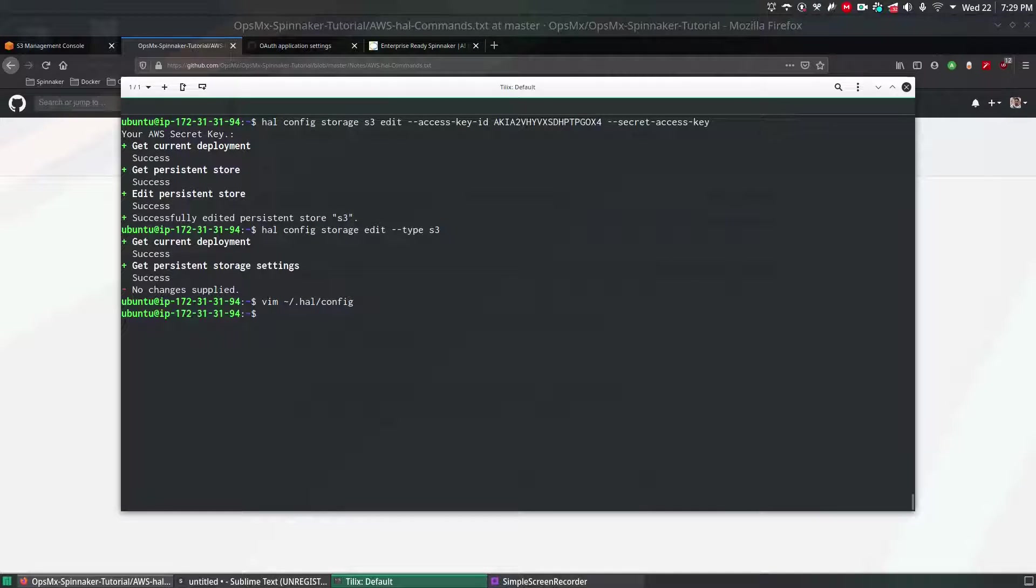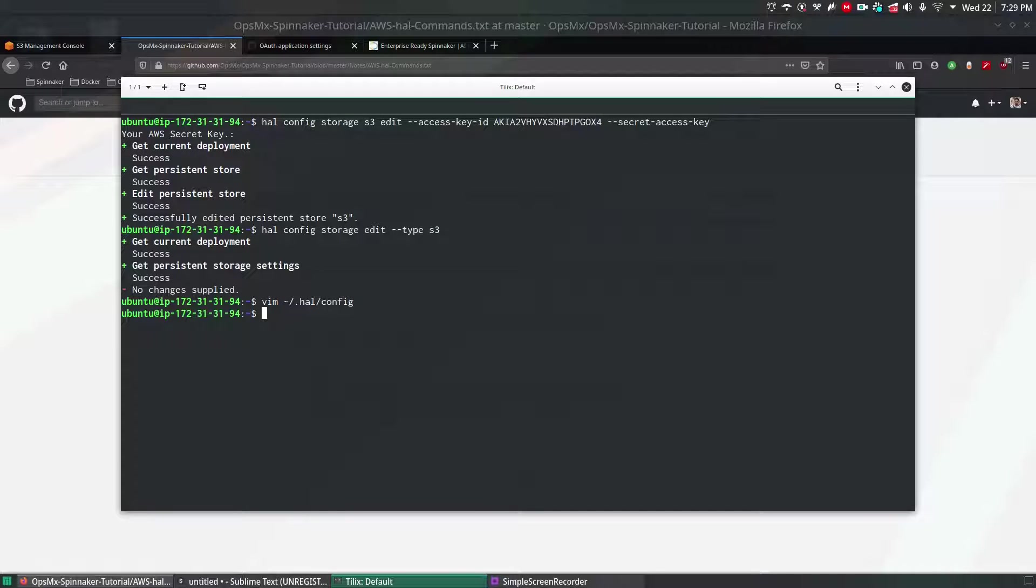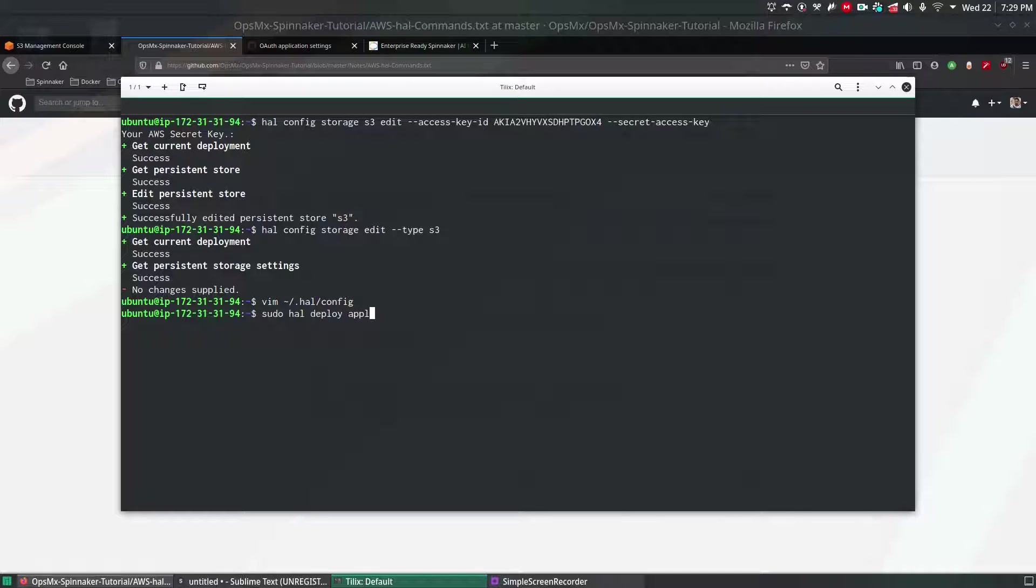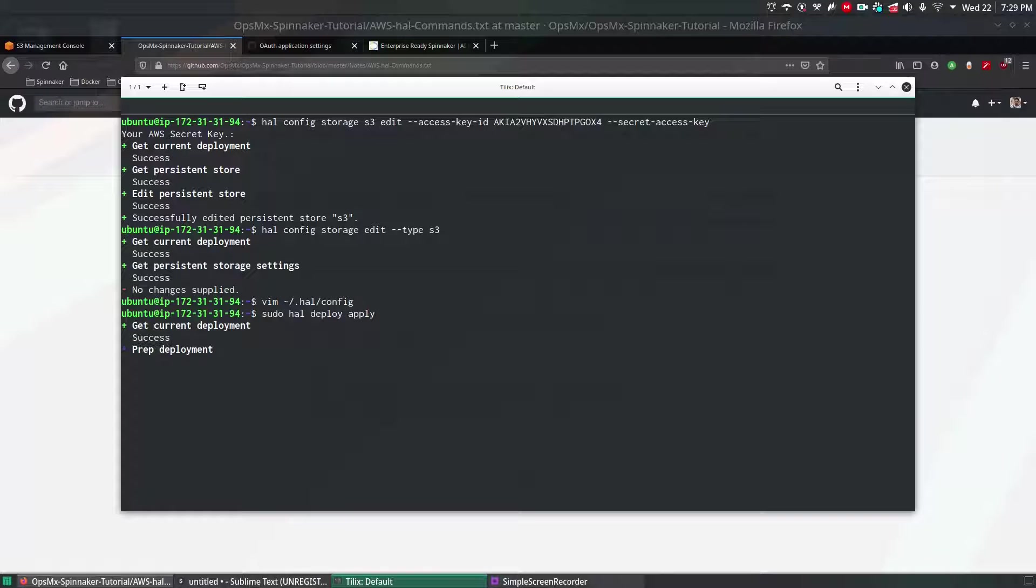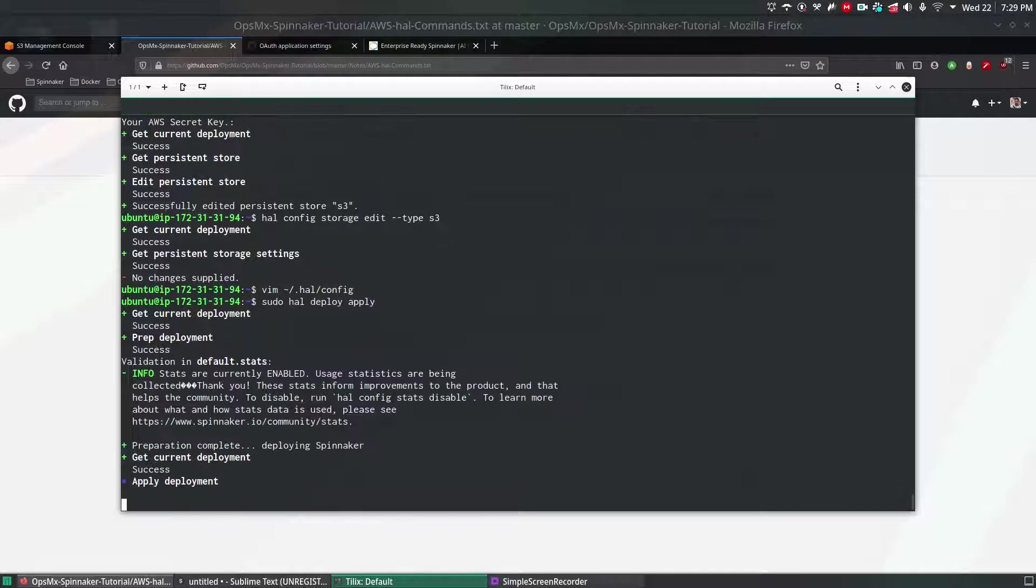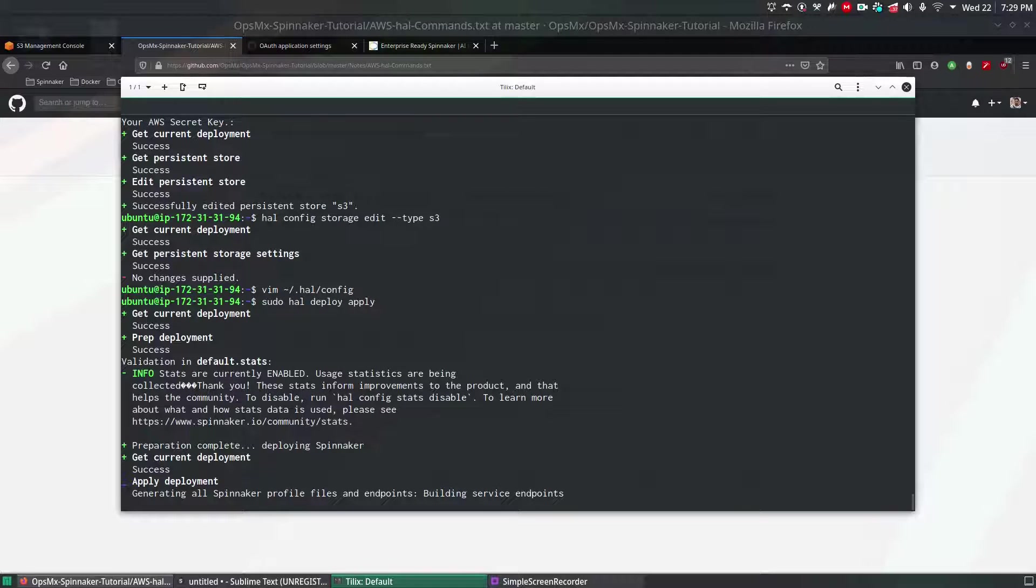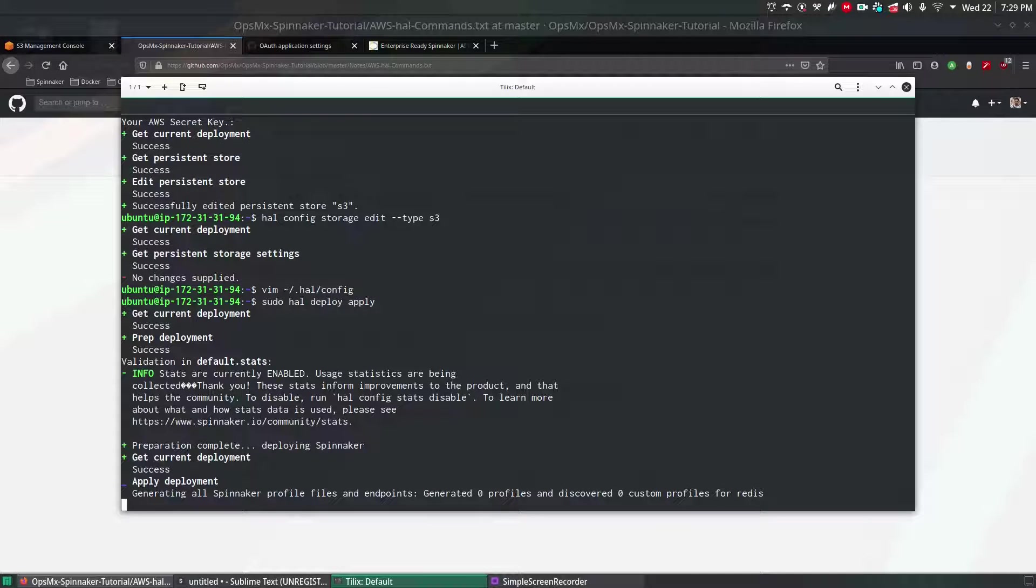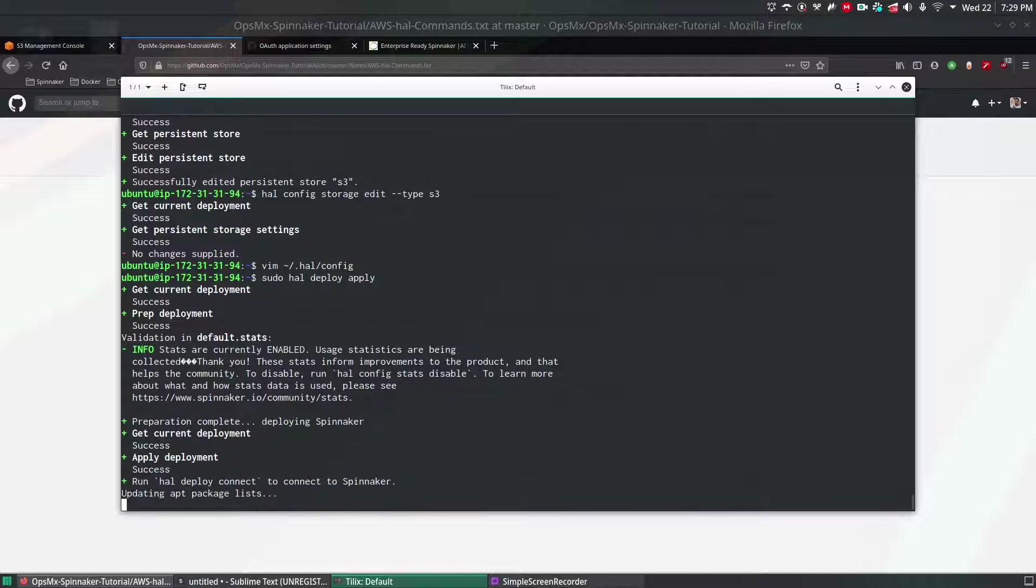Now to make the changes reflect to your Spinnaker we have a command called sudo hal deploy apply. This command will refresh all the configurations and whatever changes you made to your HAL configuration will be pushed to Spinnaker and your Spinnaker will also be aware of whatever changes we made.